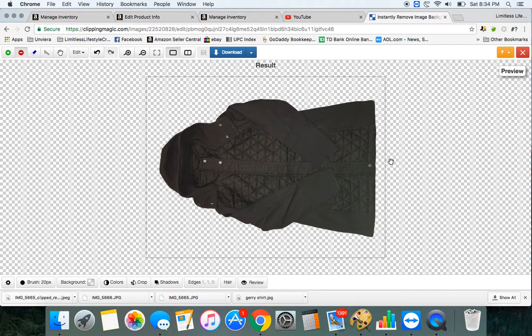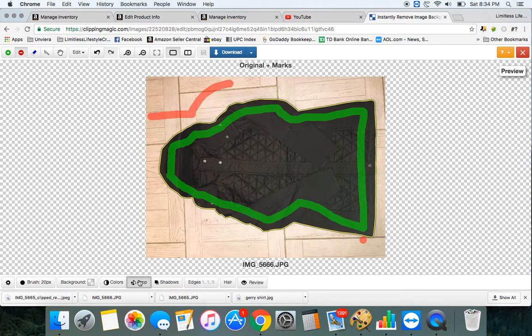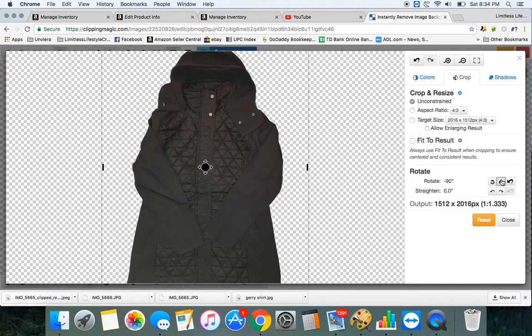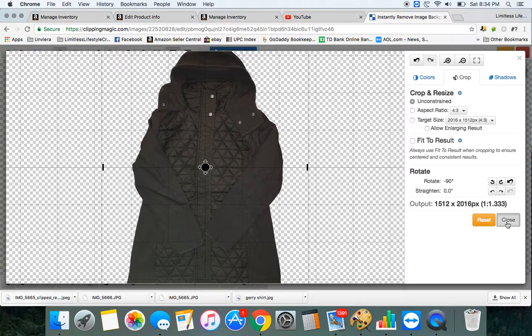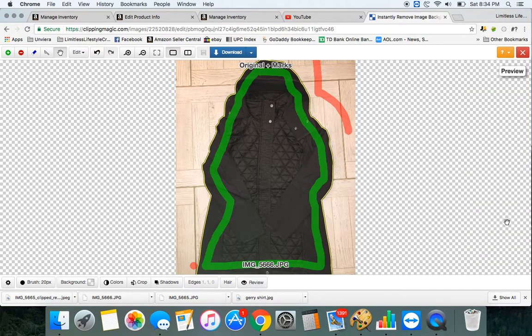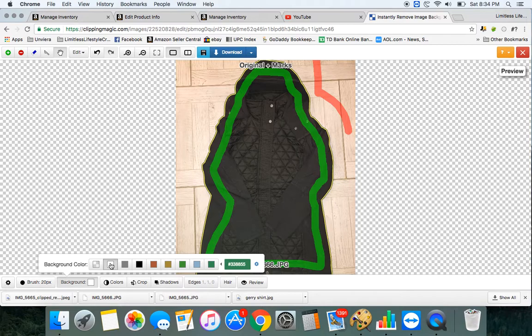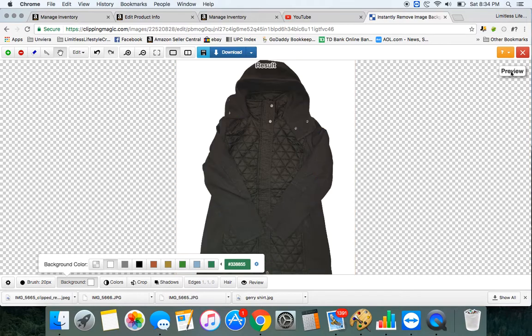Of course it's sideways so I come down here and I click Crop. I'll just rotate it, close it and then I can click down here on Background, click on White, hit Preview, I'm done.